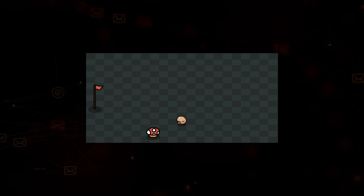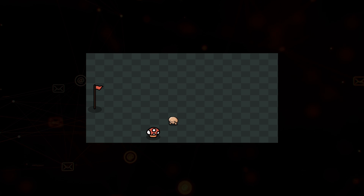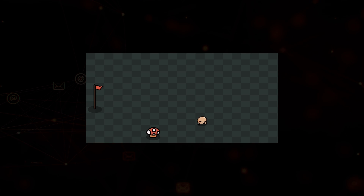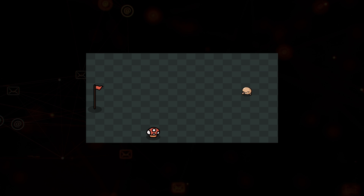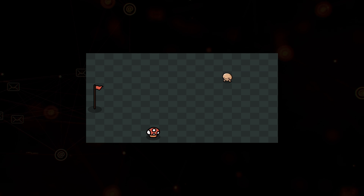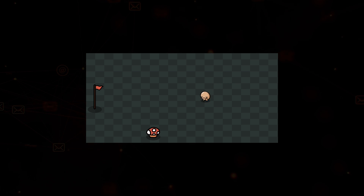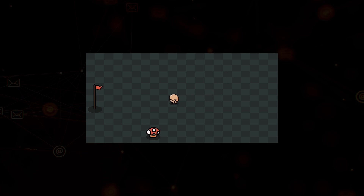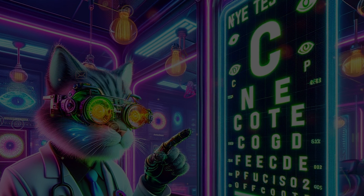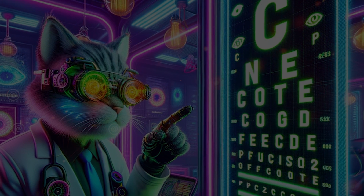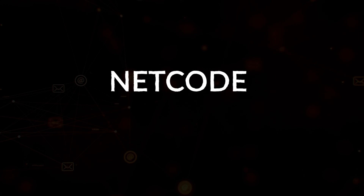Picture yourself in a Unity game, roaming solo, desperately seeking a companion for your adventure. Yet, no matter how hard you try, it's technically impossible for other people to join the game. The solution to this problem is spelled out: Netcode for GameObjects.